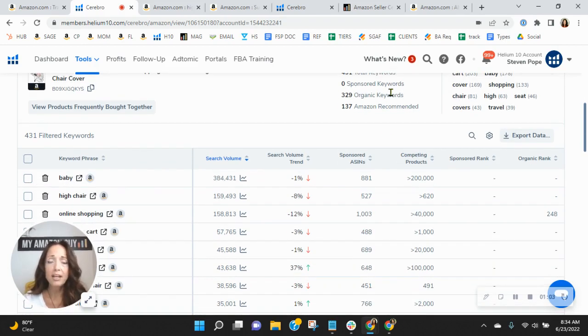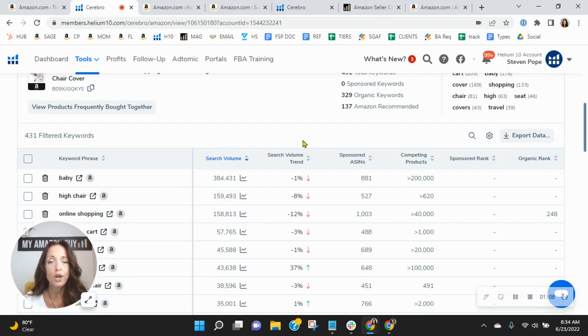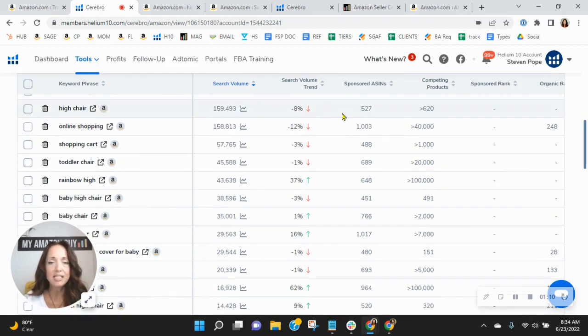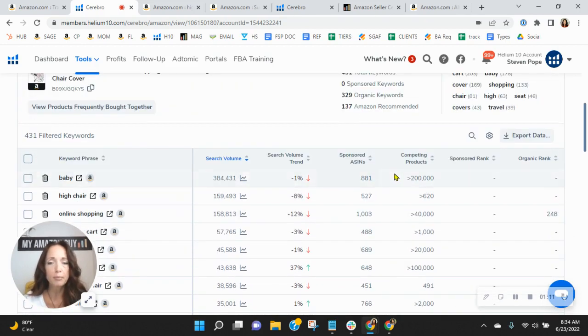Now, we recommend a one to two ratio here. So for every one sponsored, you have two organic. But let's look at your keywords. Let's see how you're performing.